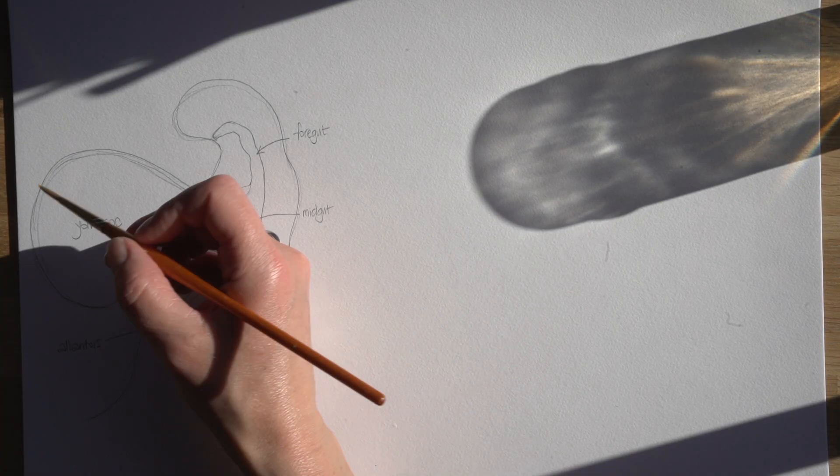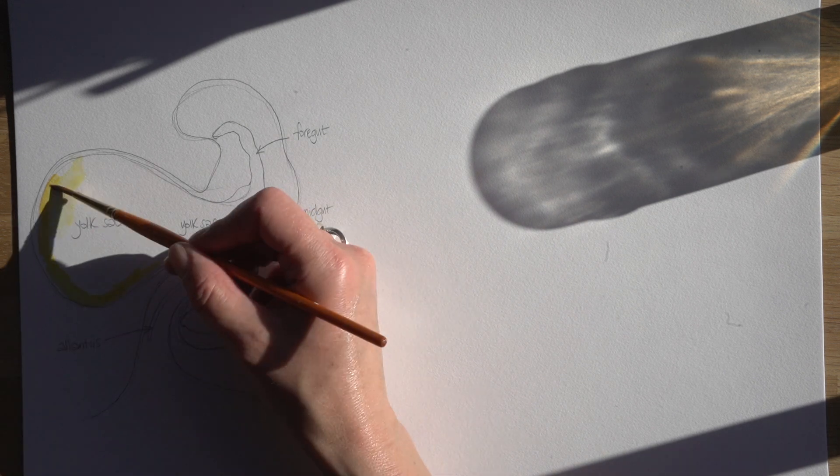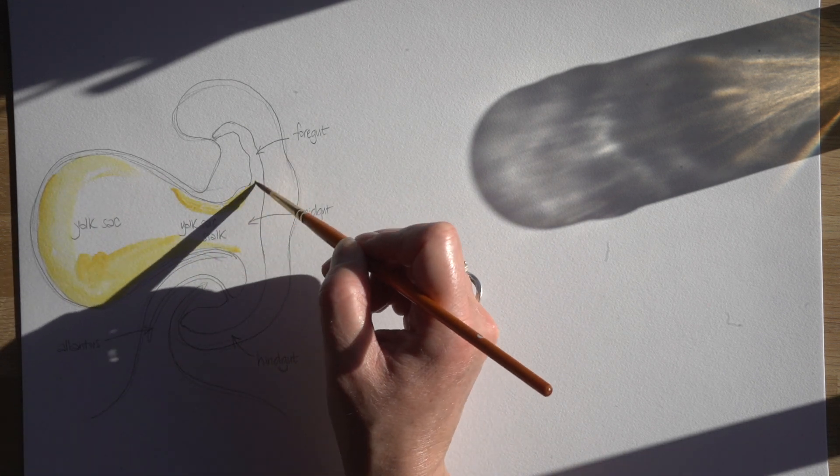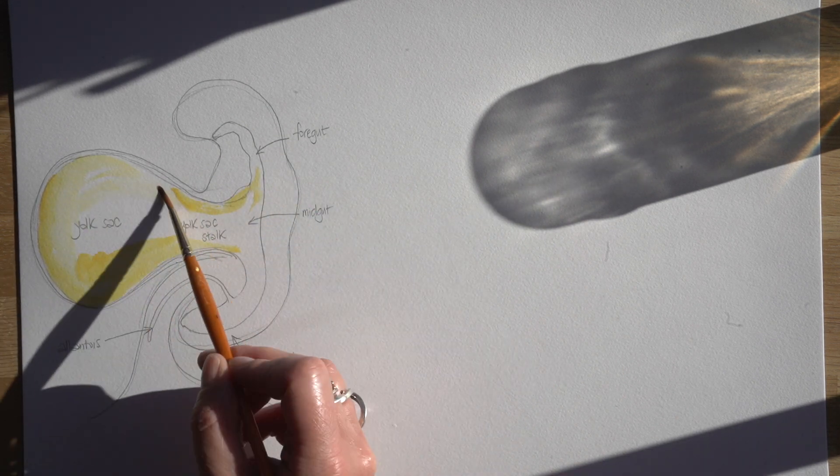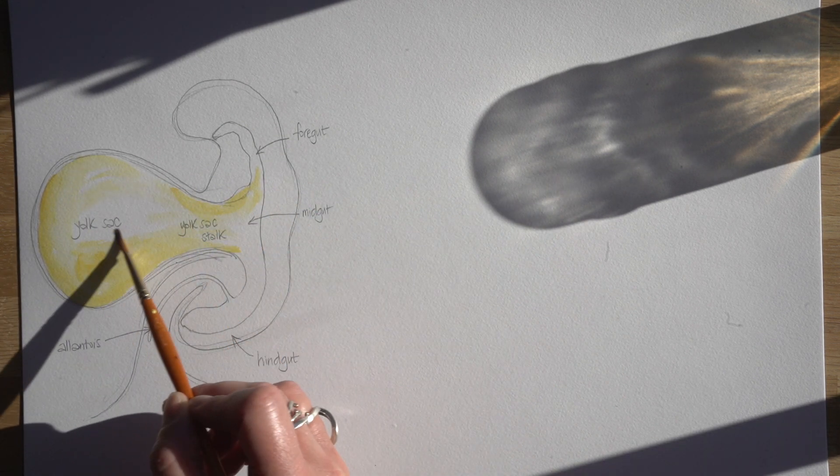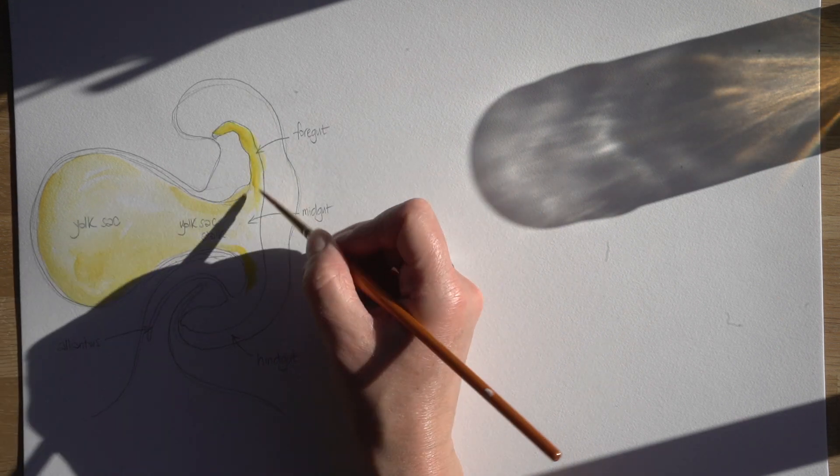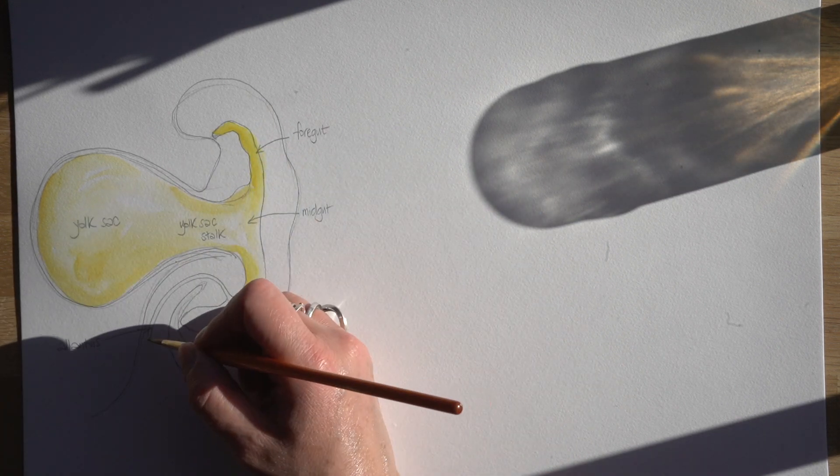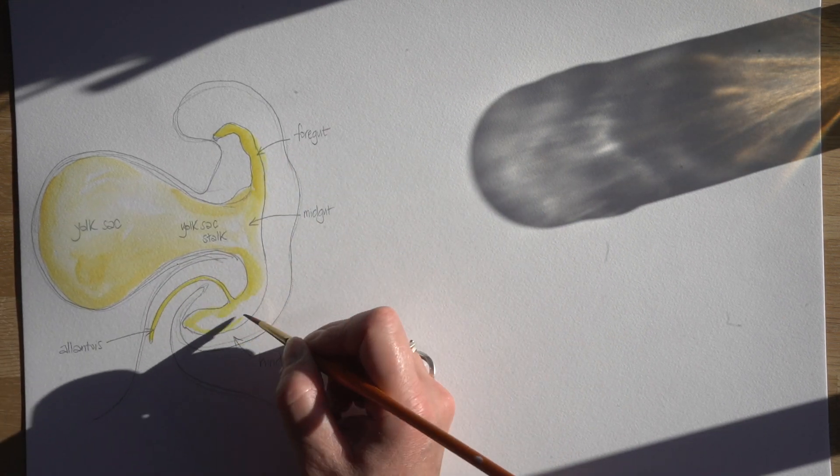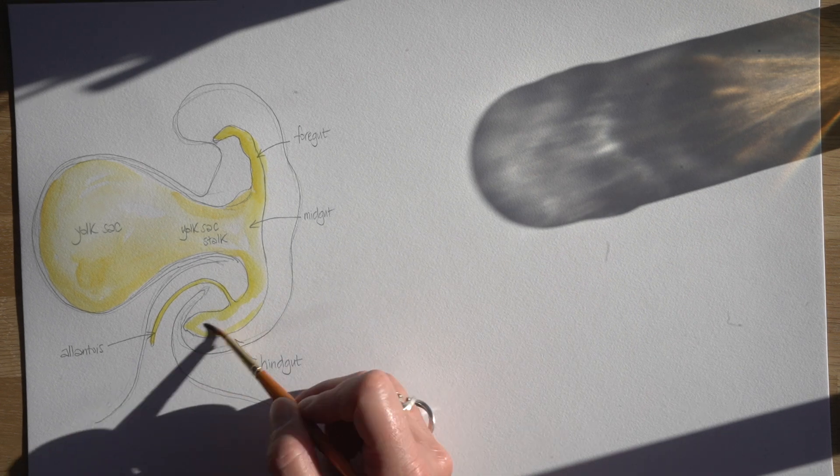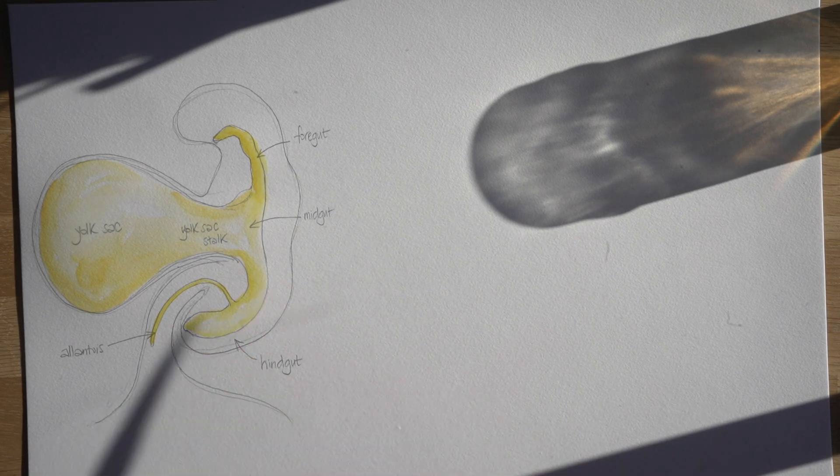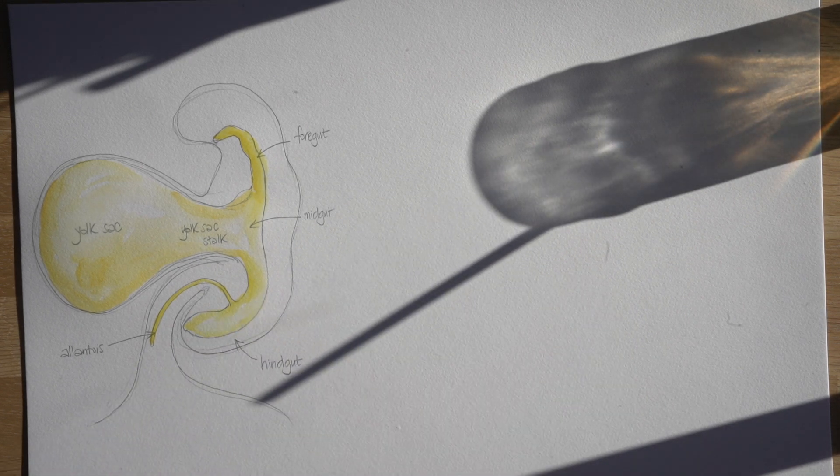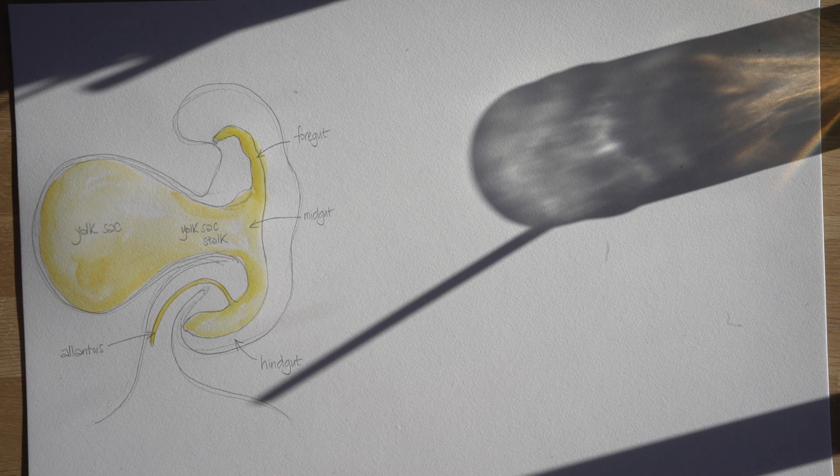Now I'm going to add some colour to this diagram and I'm always using yellow in these videos to denote any structures that have come from endoderm. The whole of that gut tube and then anything that grows from that gut tube will be lined with endoderm.